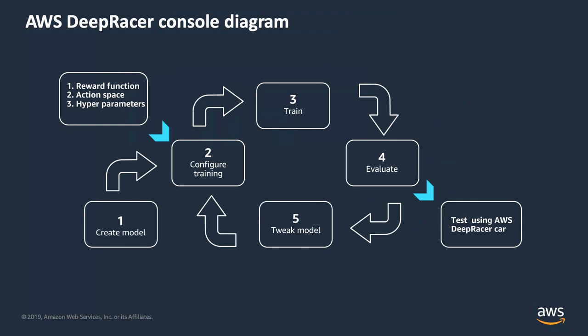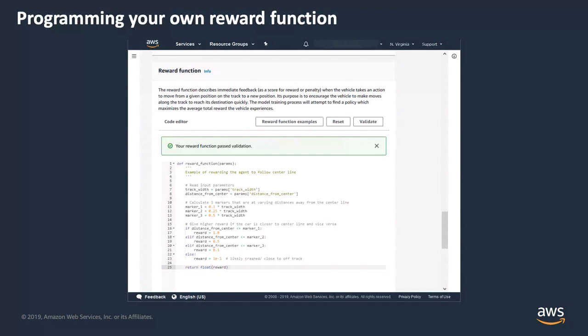Let's look at that reward function again. During training, we take an action in each step and update the position of the car. The reward function will be used to determine how good or bad the outcome of the action is. By supplying the logic for good versus bad, you're able to help the model quantify the outcome of an action. DeepRacer provides a series of variables containing measurements from the simulator after each action that you can use to build reward function logic using Python 3.